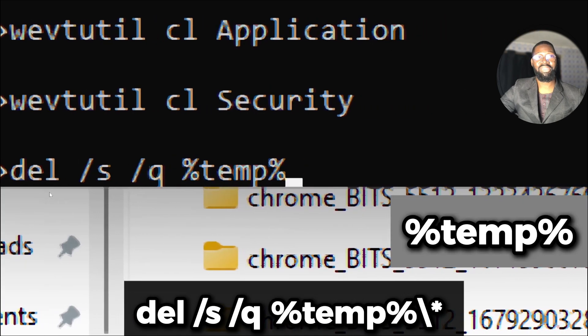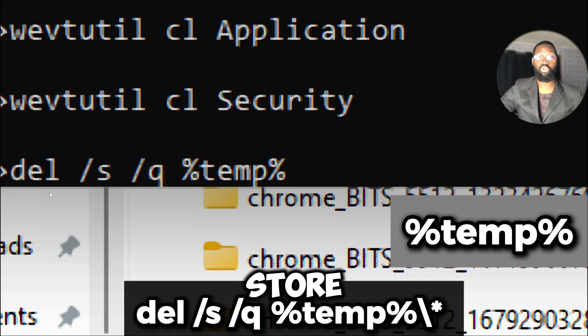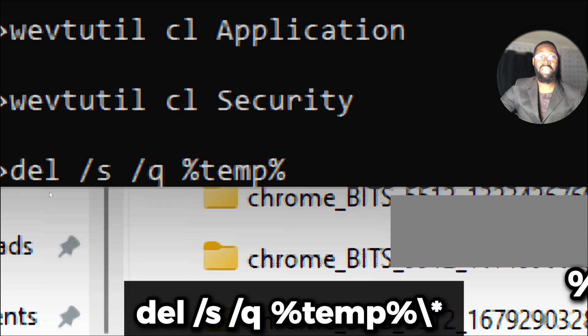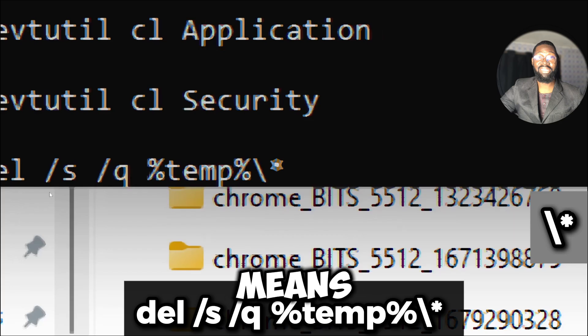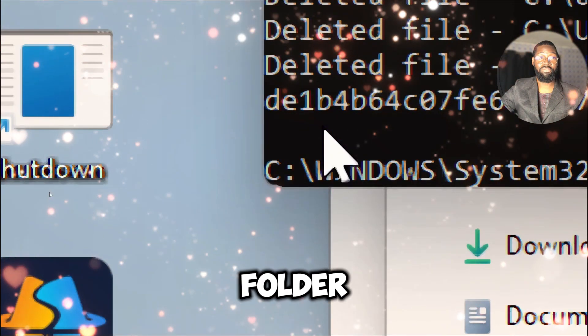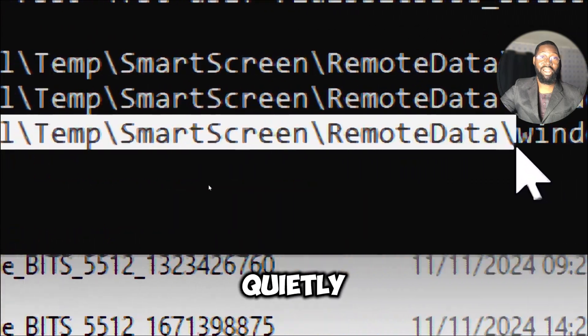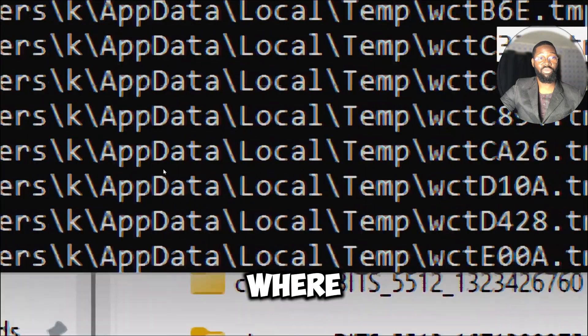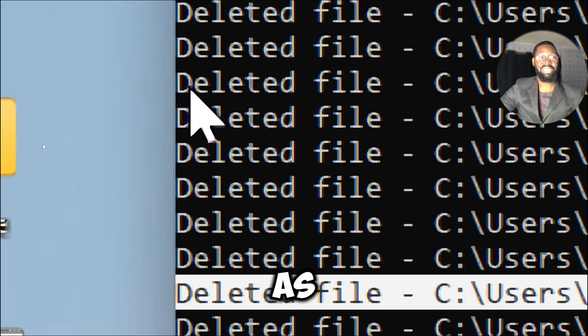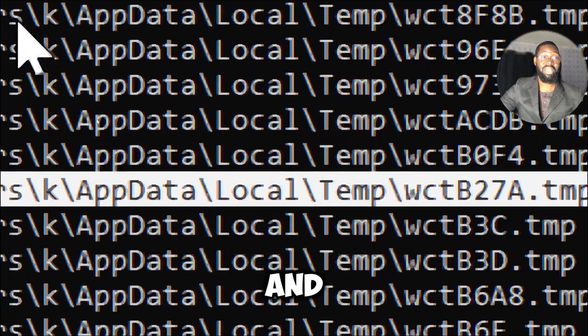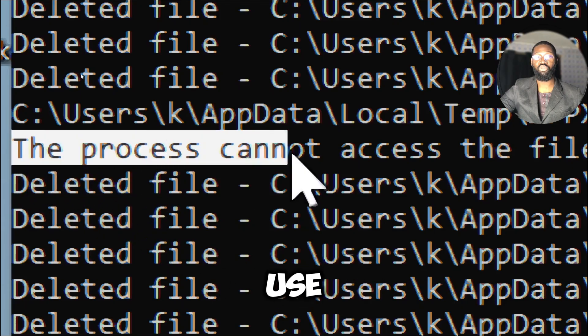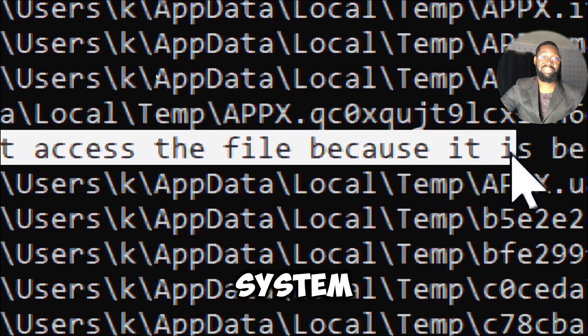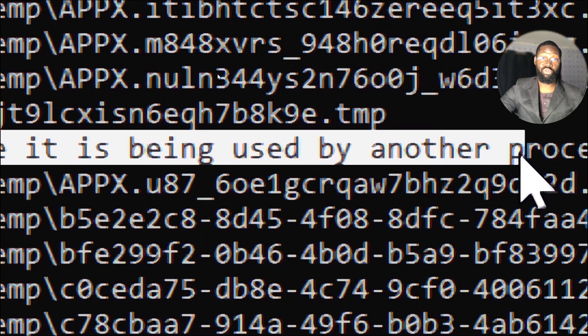%temp% is an environment variable that points to the temp folder on your Windows system. The temp folder is used to store temporary files created by Windows and various applications. The asterisk is a wildcard that means all files in the temp directory. This command deletes all files in the temp folder and its subdirectories quietly without prompting for confirmation. This is a common location where temporary files accumulate, such as installation files left over from software updates and caching data from applications. Some temporary files might be in use by running applications or system processes. These files can't be deleted while they are in use.